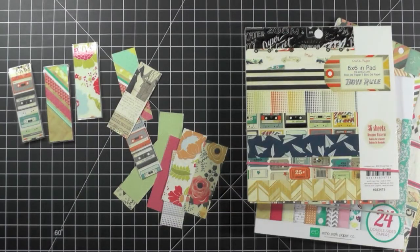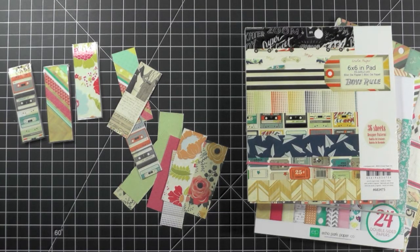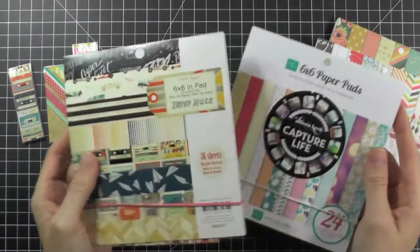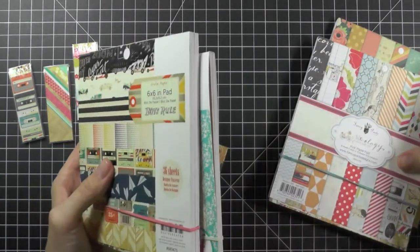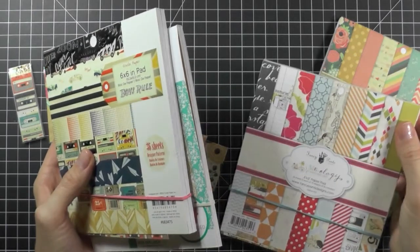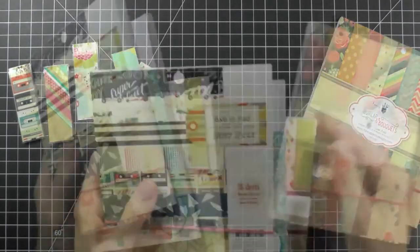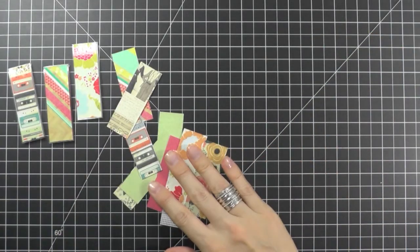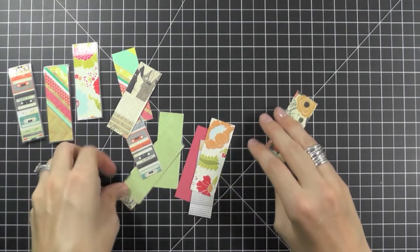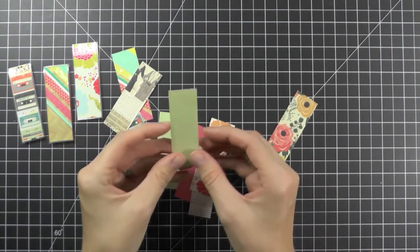First, you want to get some papers that you love or some scraps that you want to use up. I'm using several different pattern papers that I got from the BRI store. There are so many pretty paper pads for sale. Once you have your papers, you want to cut them and make them about an inch by two and seven eighth inches.